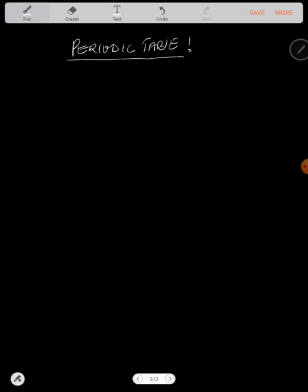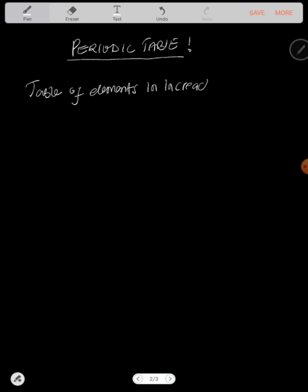In today's chemistry lesson, we'll be looking at the periodic table. Now, what is a periodic table? A periodic table is a table of elements arranged in increasing order of atomic number.